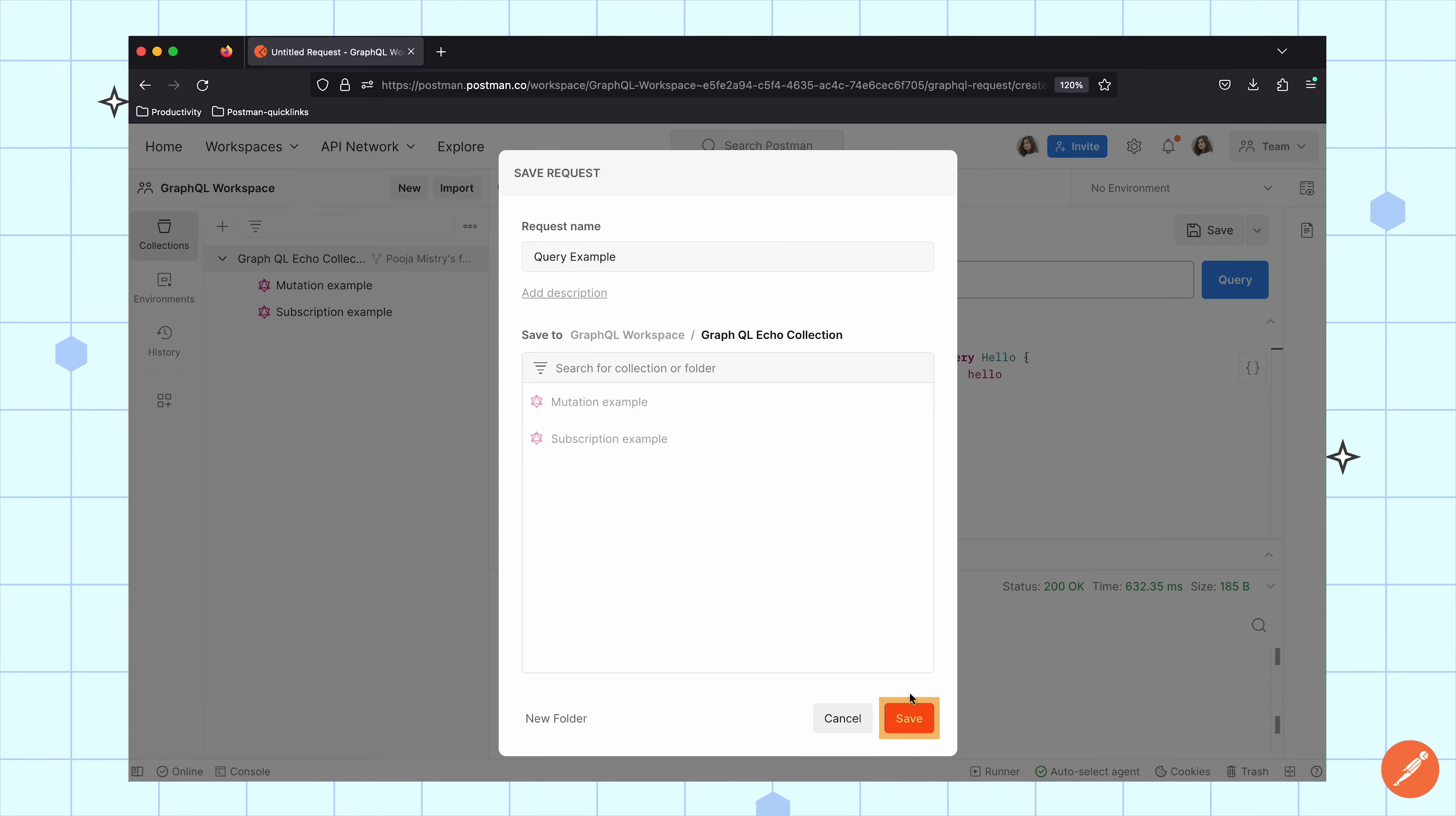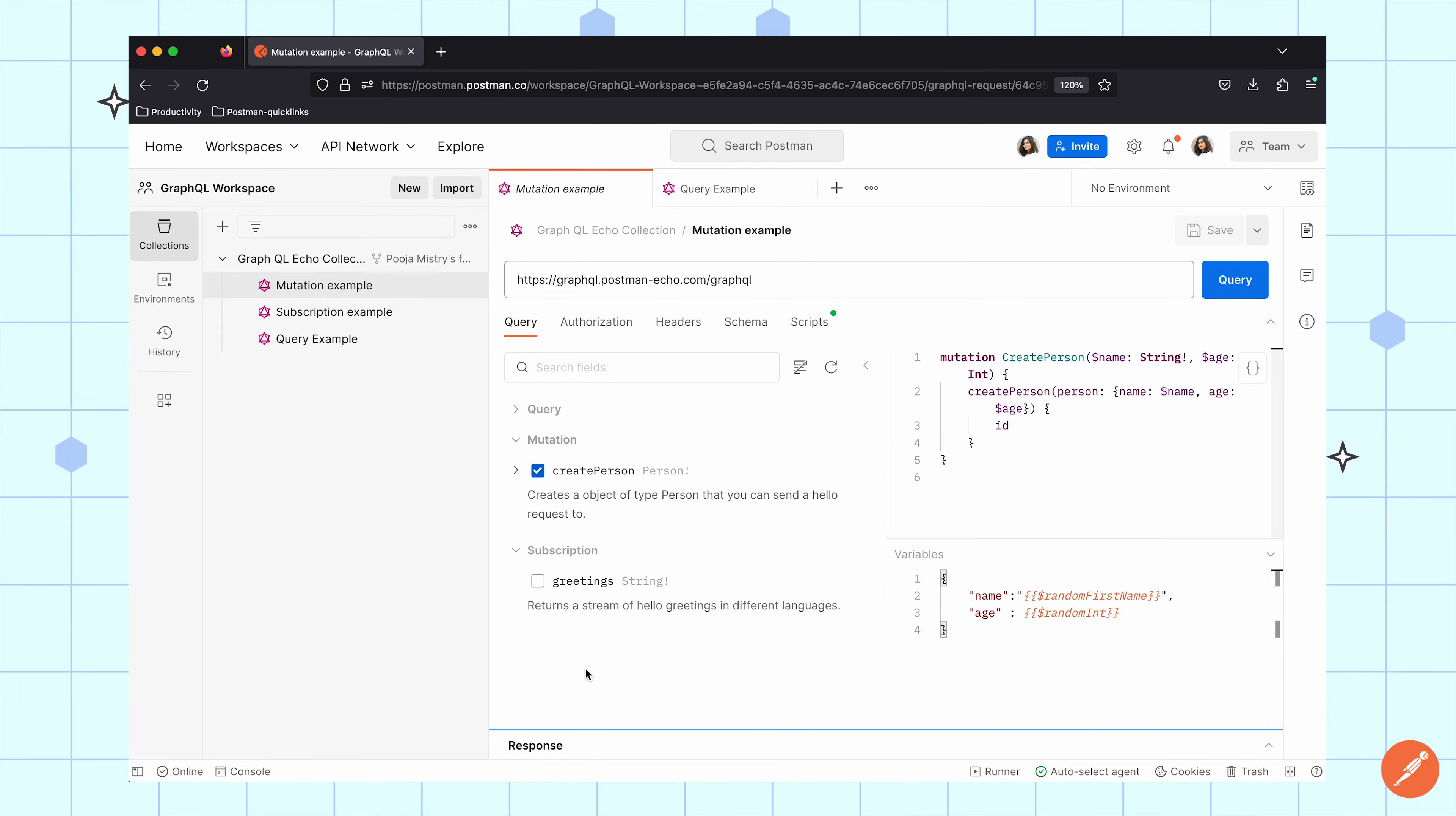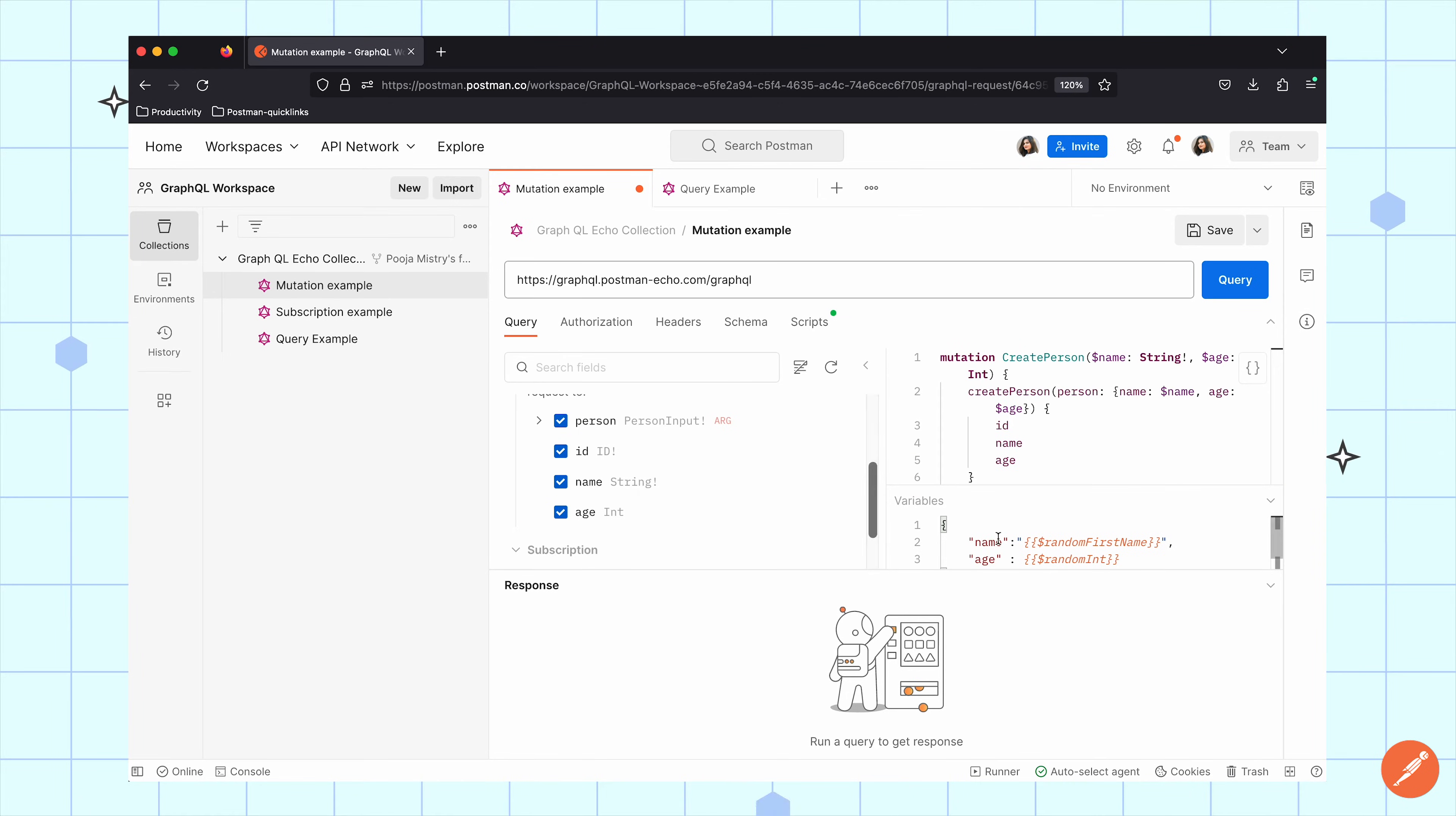The second type of operation is called Mutation. Mutation is an operation that allows you to manipulate the data available on the server which you can use to create, update, and delete records. Let's take a look at what that looks like. I'm going to select my mutation operation which is for creating a person. I can use this particular mutation operation to create an object type of a person that I can send that hello request to. I can add my fields like so and then I can send this query.